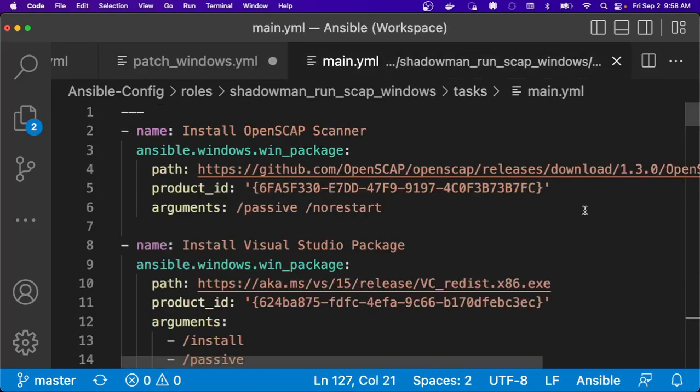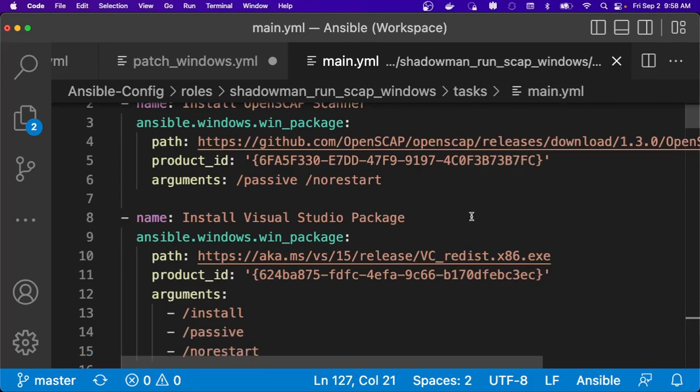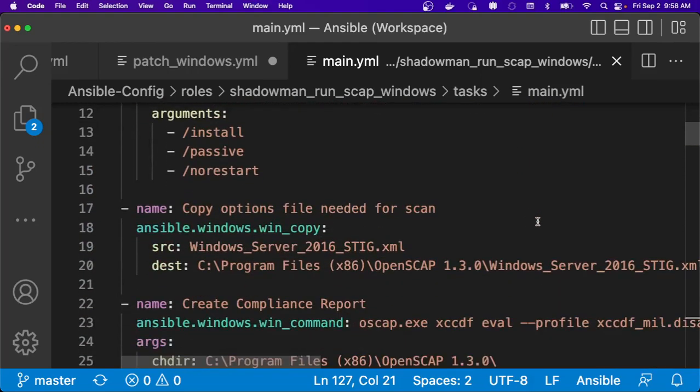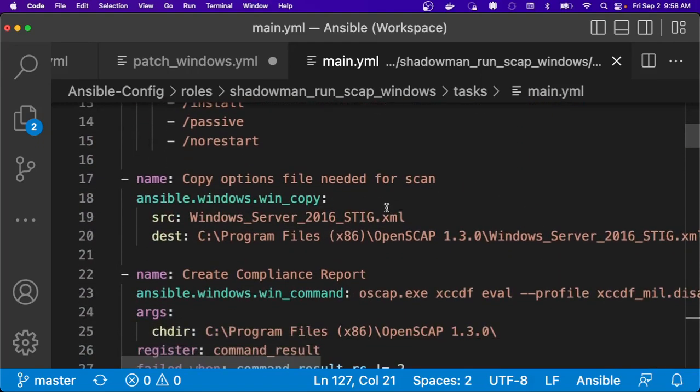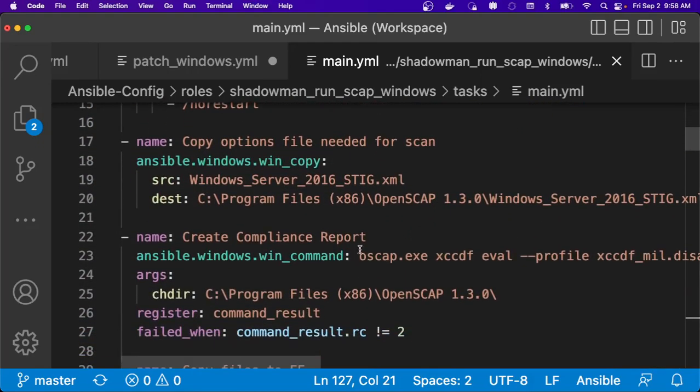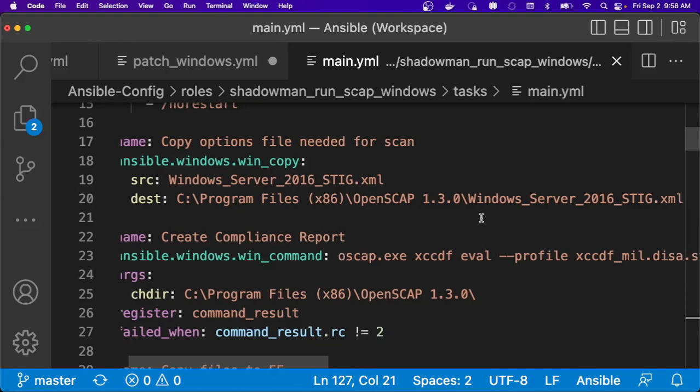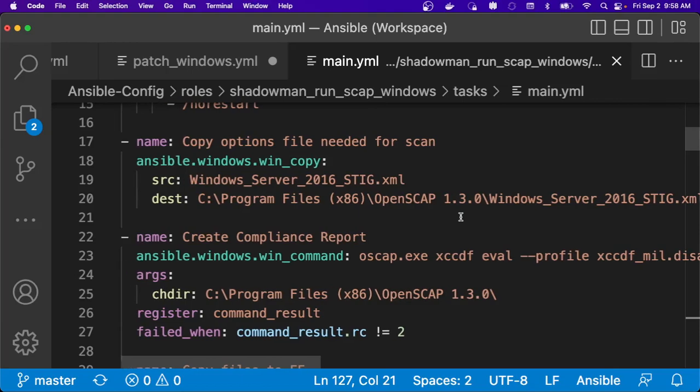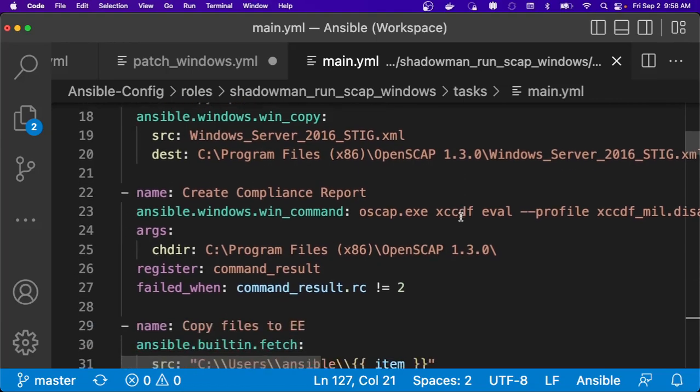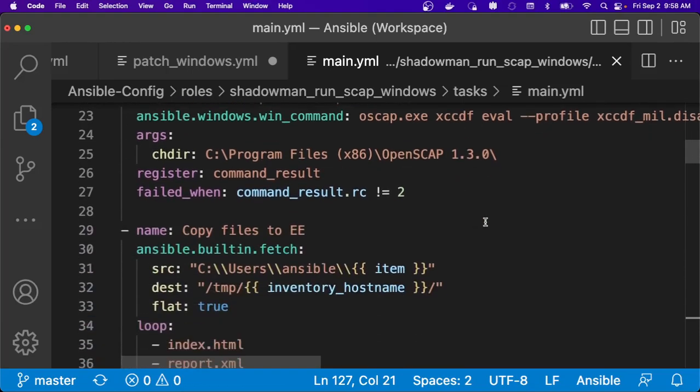As I get into more complex items, I leverage OpenSCAP in my environment to do scans of my Windows servers. So I go through the process of actually installing the scanner, installing the Visual Studio package, and then copying some files over there to run the scan. And then as you can see, I do use that win command module to actually run that scan and do an evaluation. And I even switch back to Linux because I have some of these pieces actually running on a Linux server to display the results. So I'm actually going back and forth between Linux and Windows.